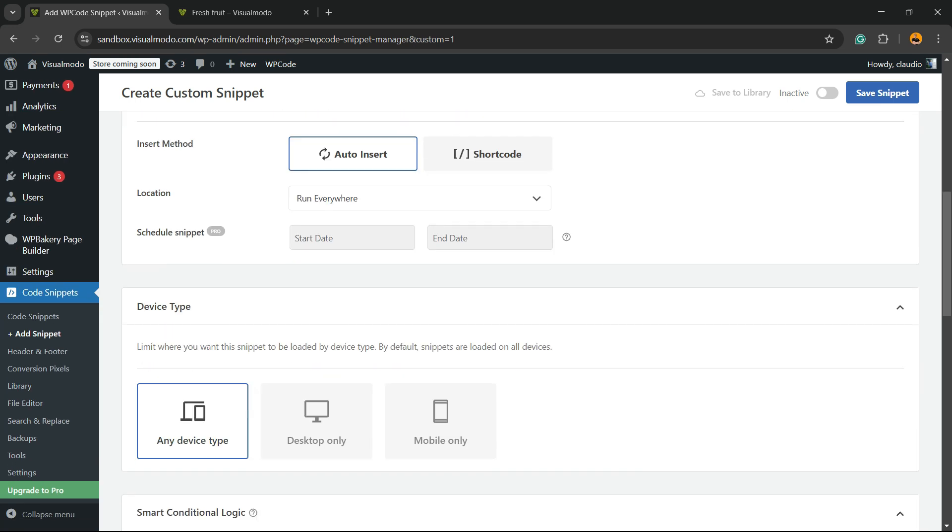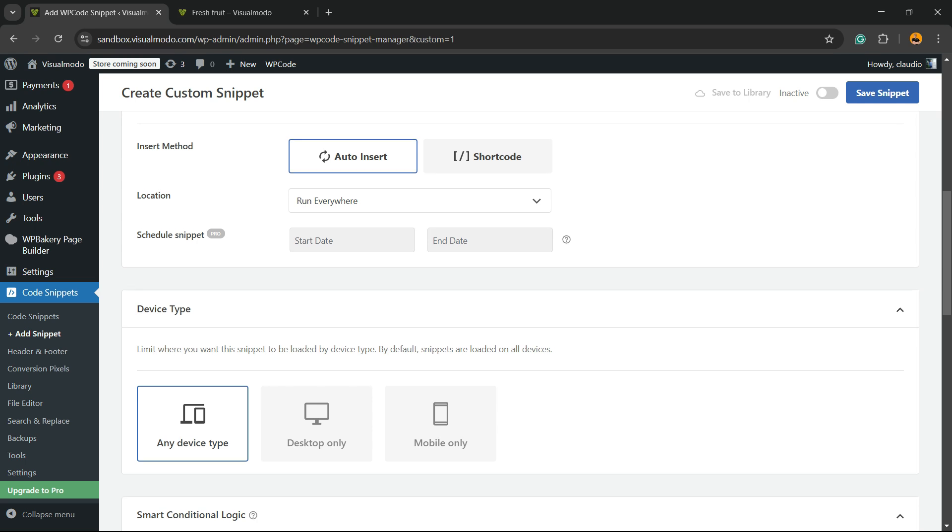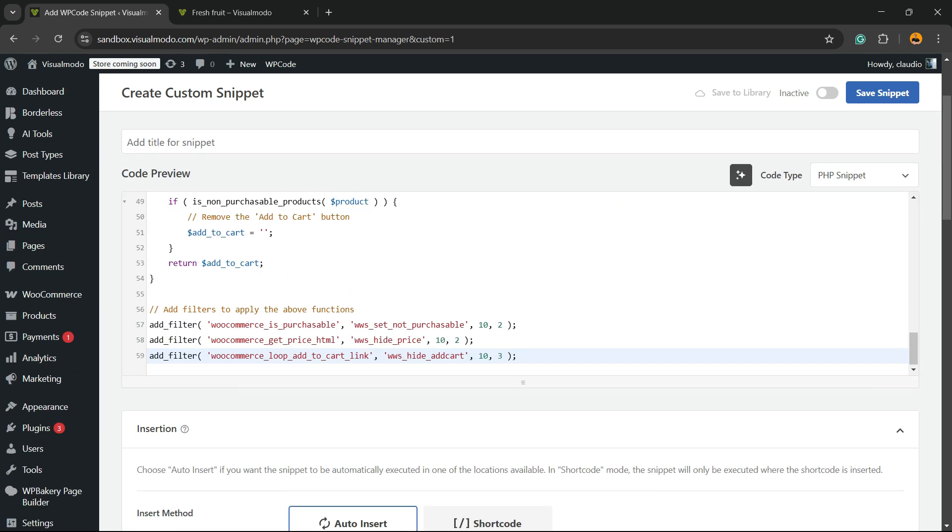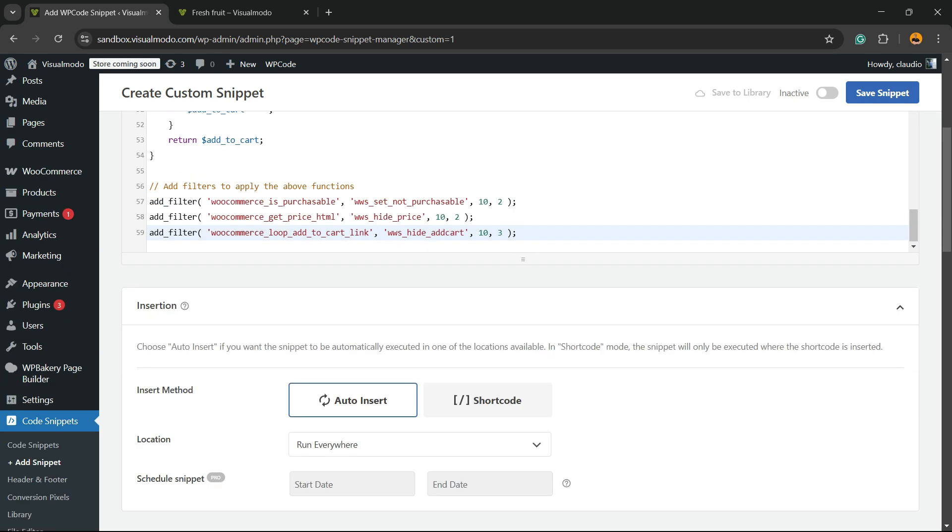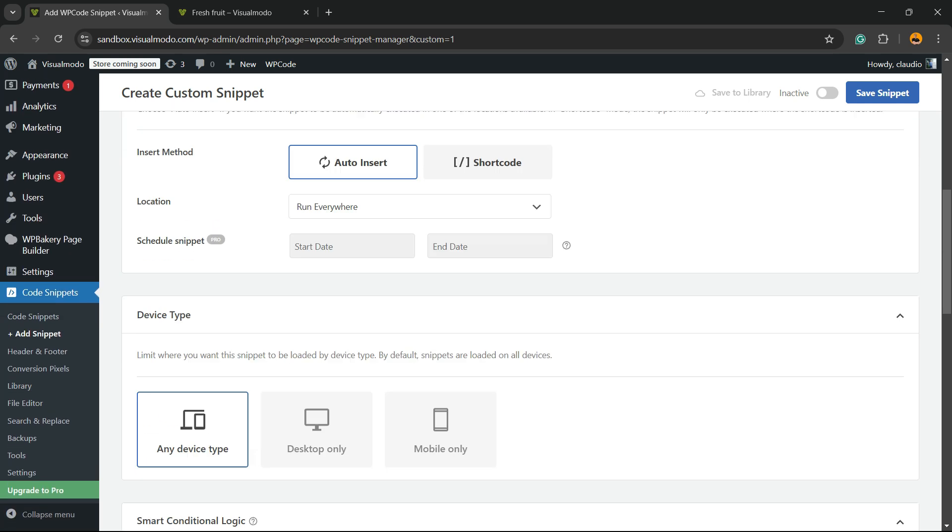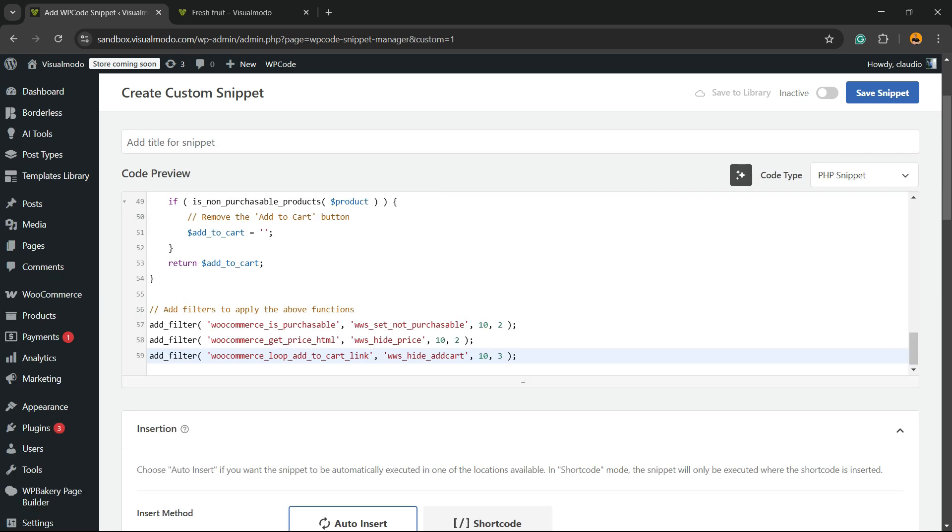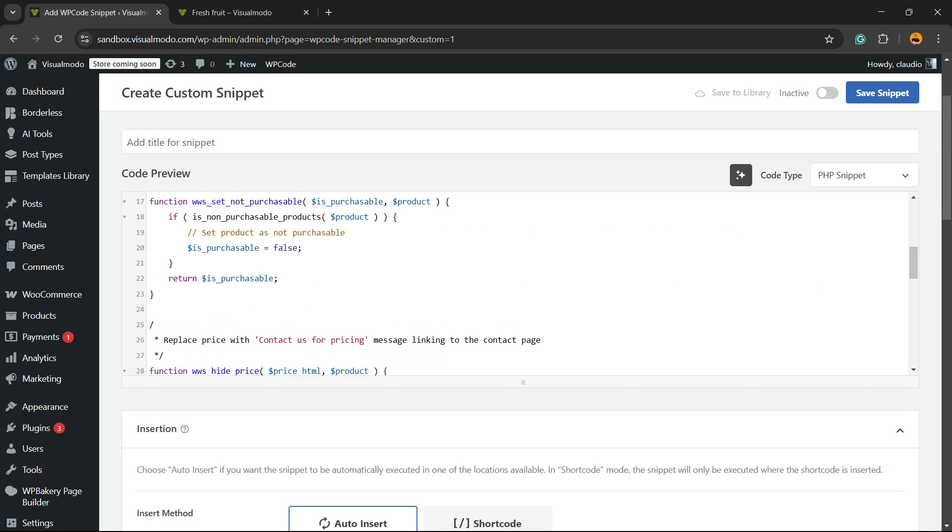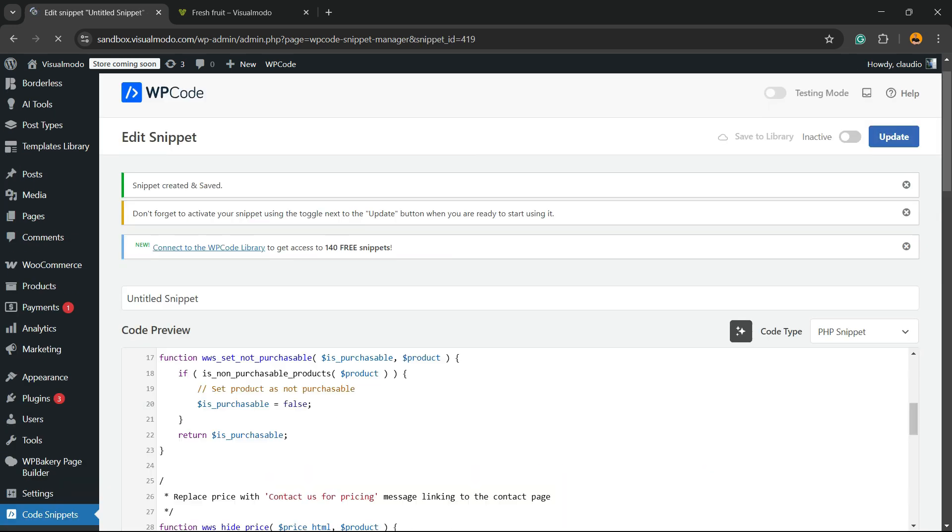You're going to be able to see Auto Insert—run everywhere. All you have to do is hit the Save Changes button in the upper right corner of our screen and switch this little button from Inactive to Active. Now update.